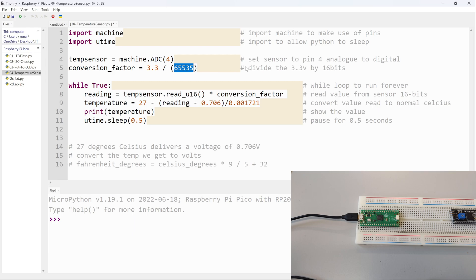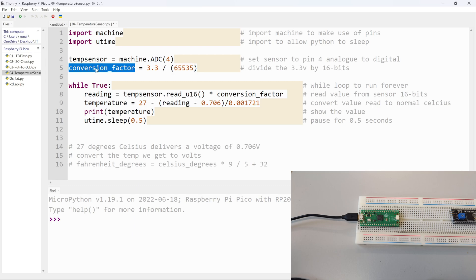This value here is read in as a 16-bit value because the Raspberry Pi reads in values as 16 bits. So I divide the voltage of the Raspberry Pi by 16 bits, and that's how I get my conversion factor. This is something that's shown in the datasheet for the Raspberry Pi Pico as well, so this is not something you have to remember off the top of your head.